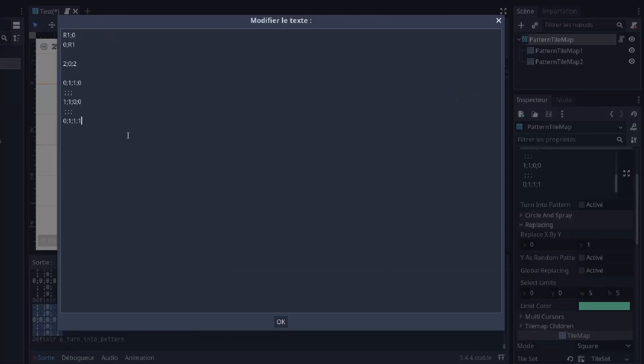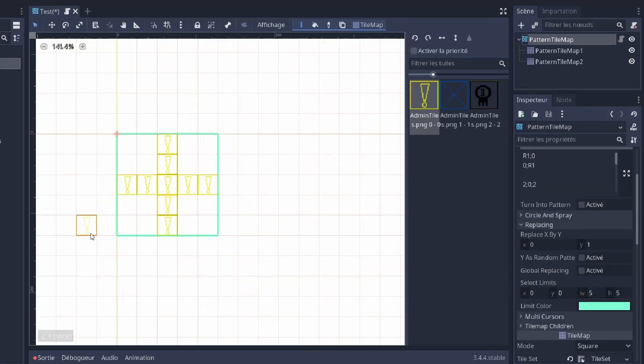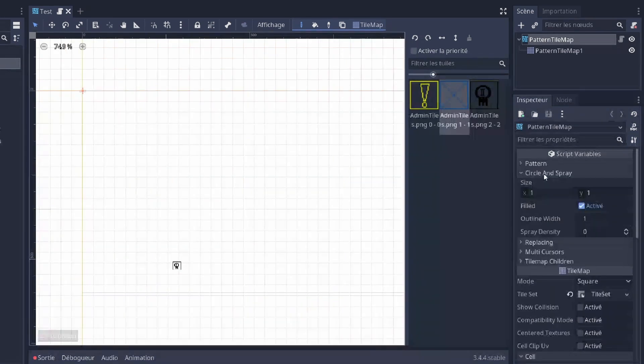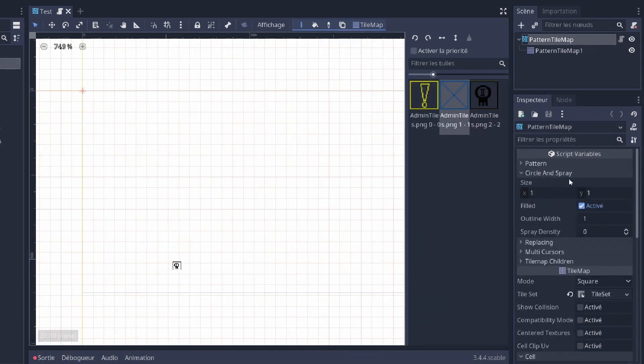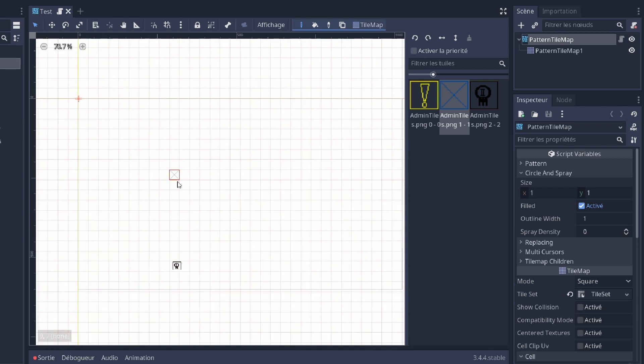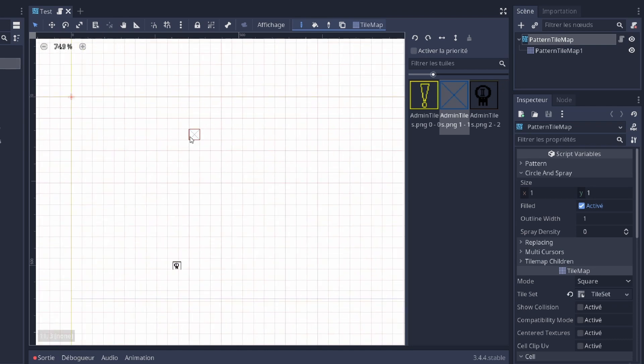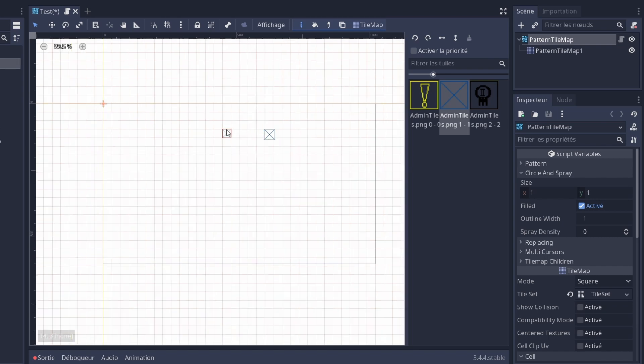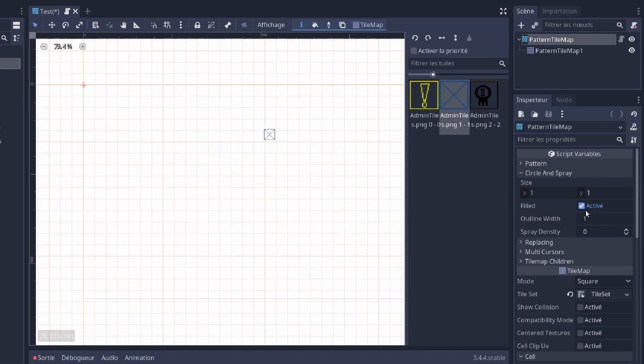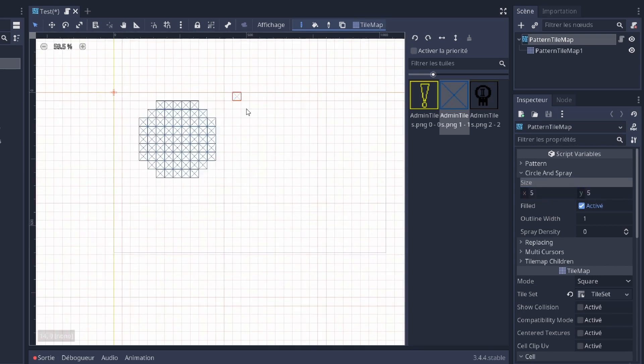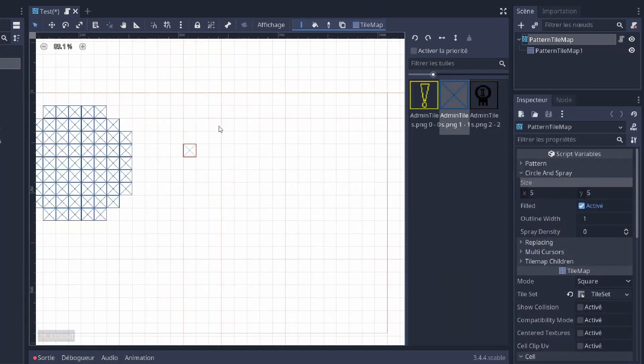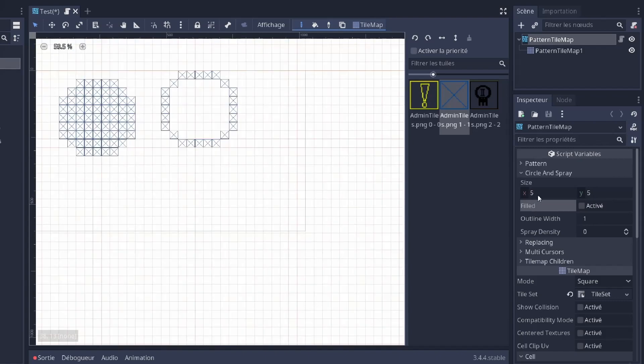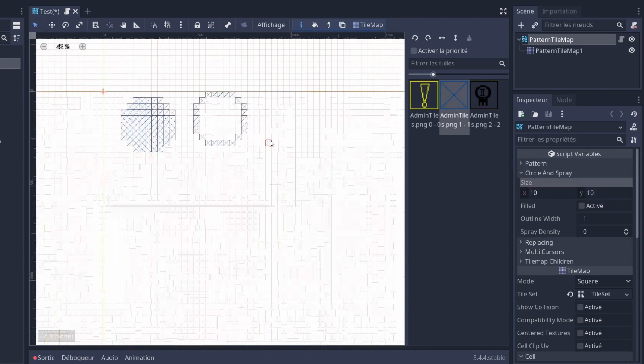The second tool is circle and spray. So drawing a circle in Godot is hard. I mean you have to draw it manually, which is long. But with this tool, it's gonna be way easier. You just write the size and boom, here it is. So it works with any size.